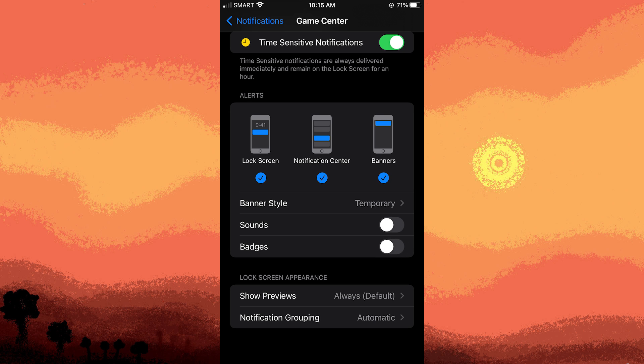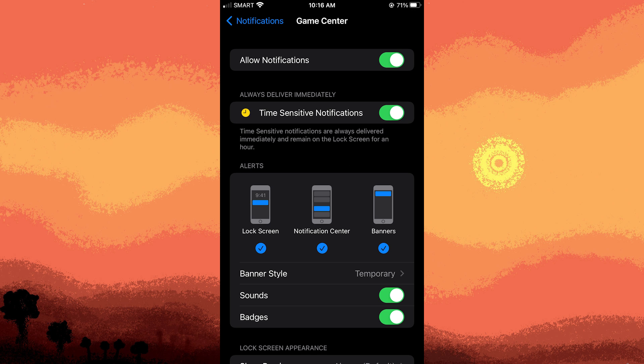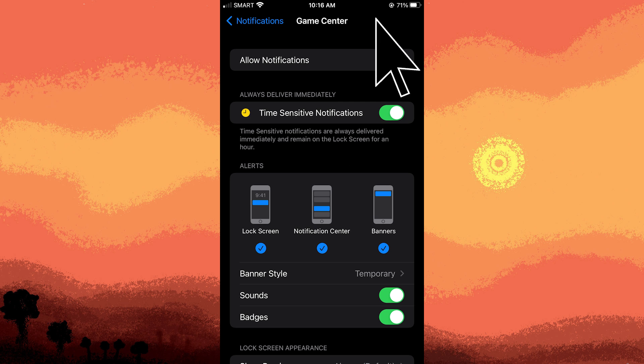Step five: after gaming, go back to the app's notification settings and revert any changes you made.